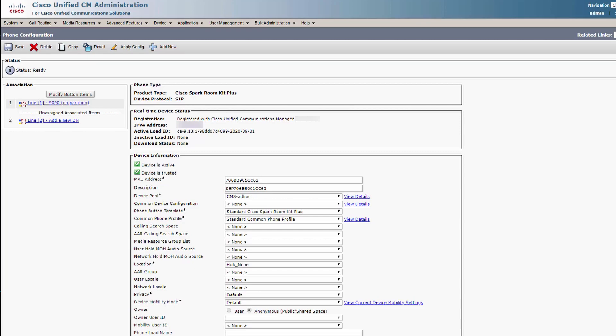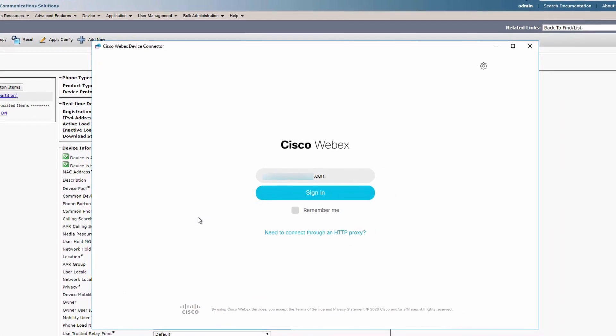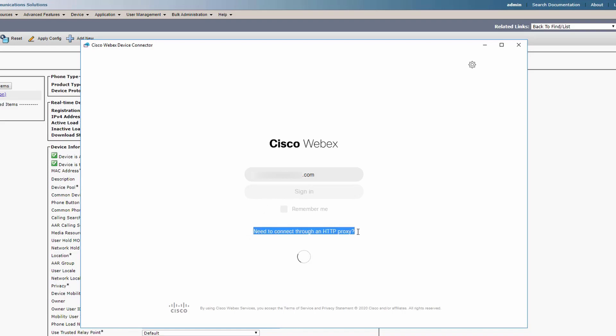Once you've verified that, log into the Webex device connector with your control hub administrator account. Notice here you have the option to add an HTTP proxy. So for example, if you're in a lab environment or otherwise have no connection to the internet, you can set up a proxy to connect to the Webex service.